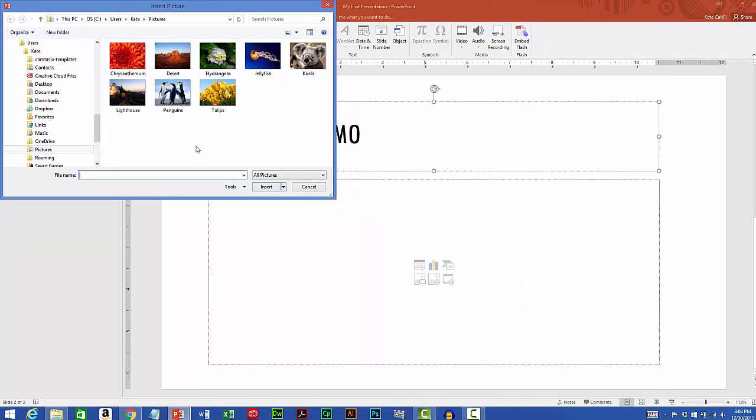I'll select one of these images. I'll select the koala bear, click the insert button.